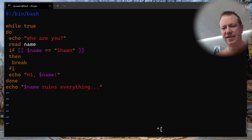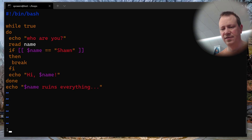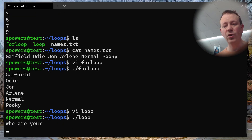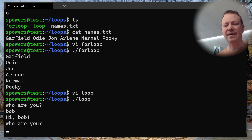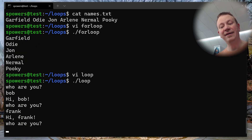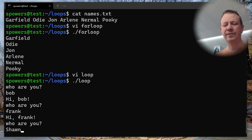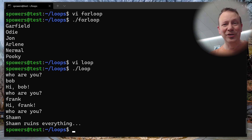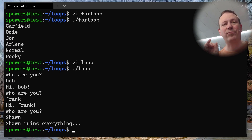Let's save and run it. 'Who are you?' — Bob. 'Hi Bob.' 'Who are you?' — Frank. 'Hi Frank.' 'Who are you?' — Sean. 'Sean ruins everything.' And then the loop stopped because it issued that break command. That short-circuits the loop no matter where you are in it, and this works for all different types of loops.